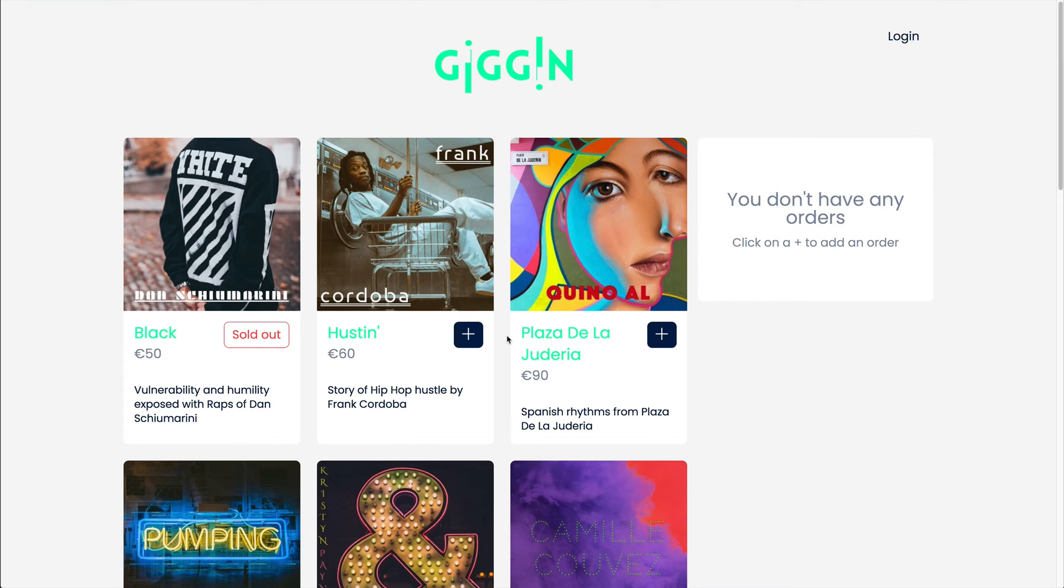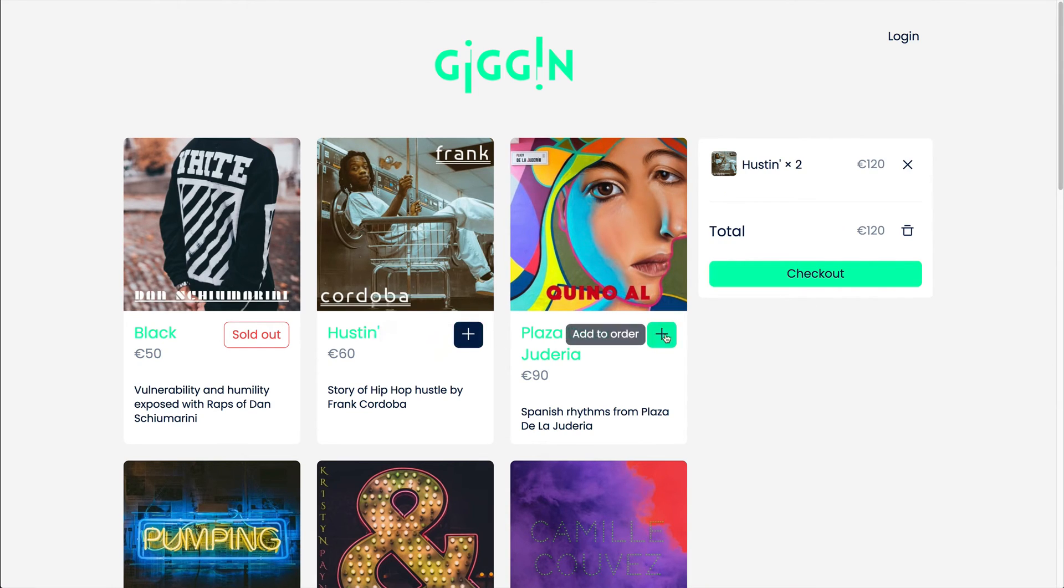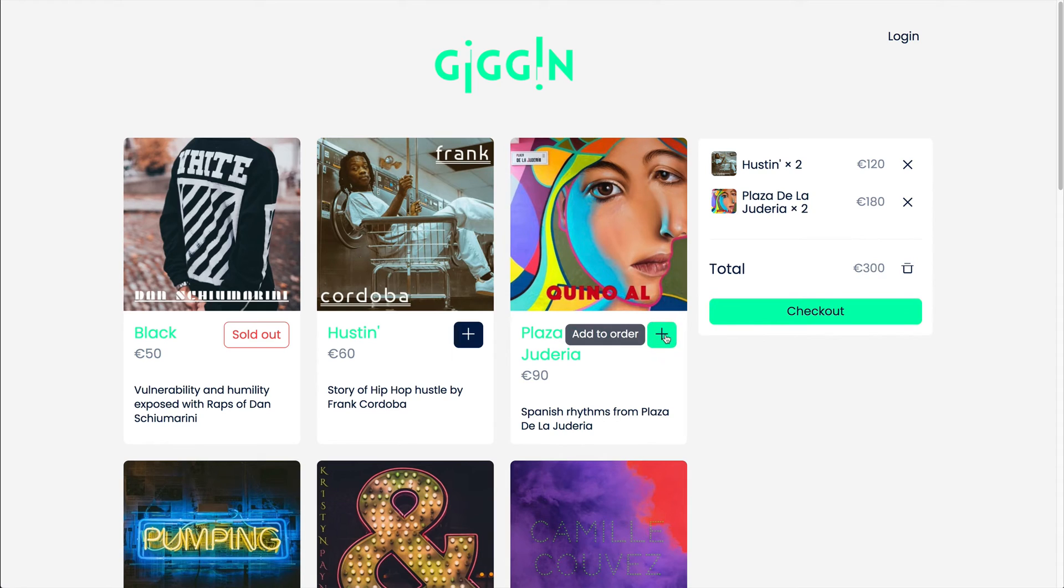We are going to learn ClojureScript by creating an app. Together, we will build Giggin, an app that showcases local gigs.